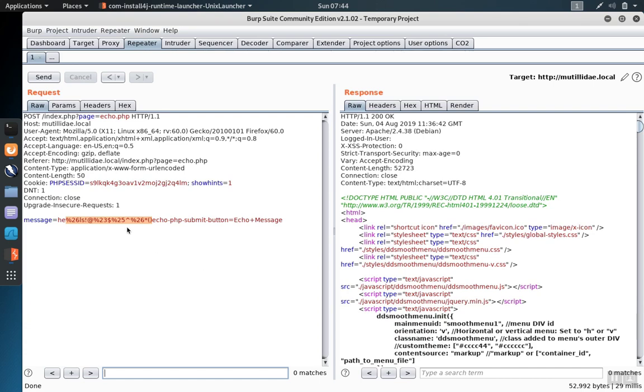The repeater tool is handy for sending requests repeatedly, and you can modify these requests to test different kinds of input. But changing the input manually each time is time-consuming. The intruder tab can help with this.